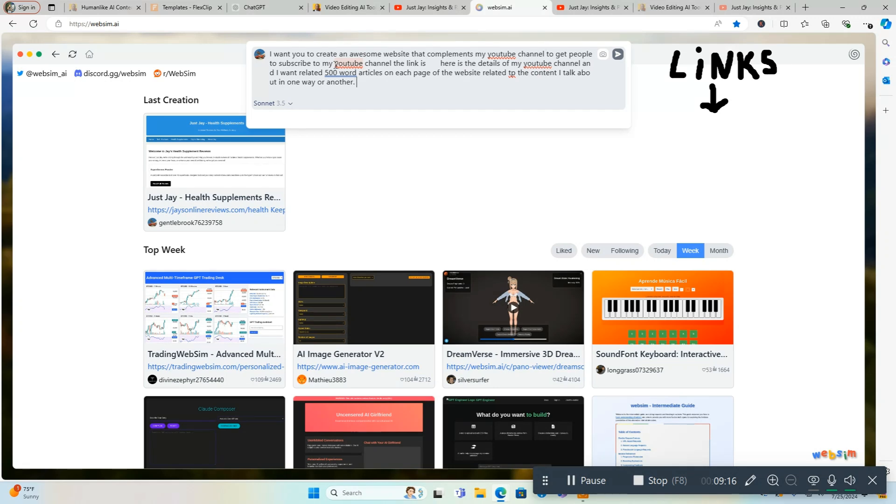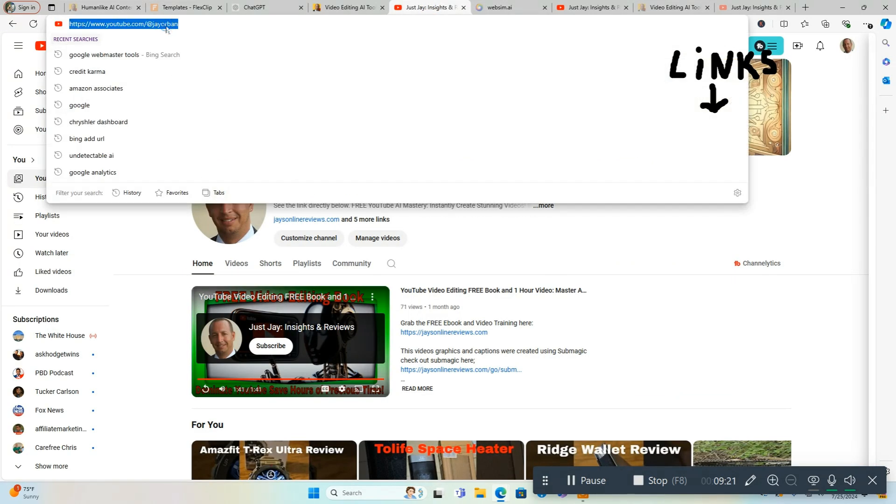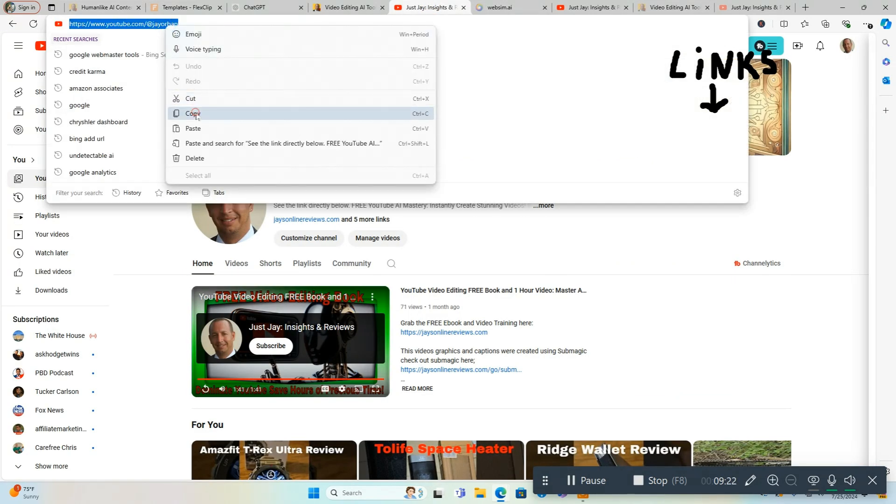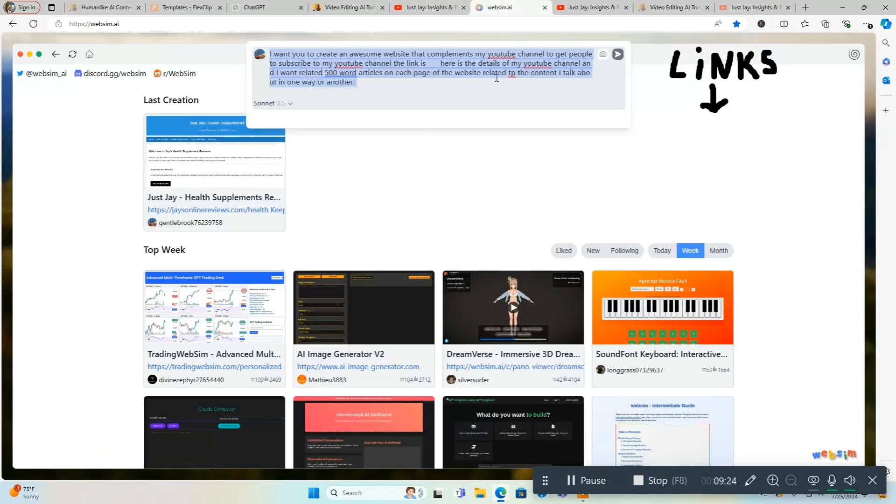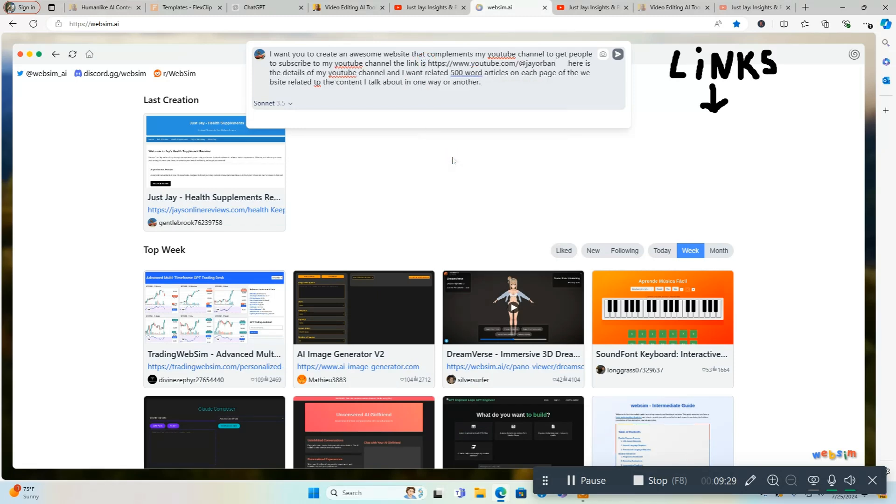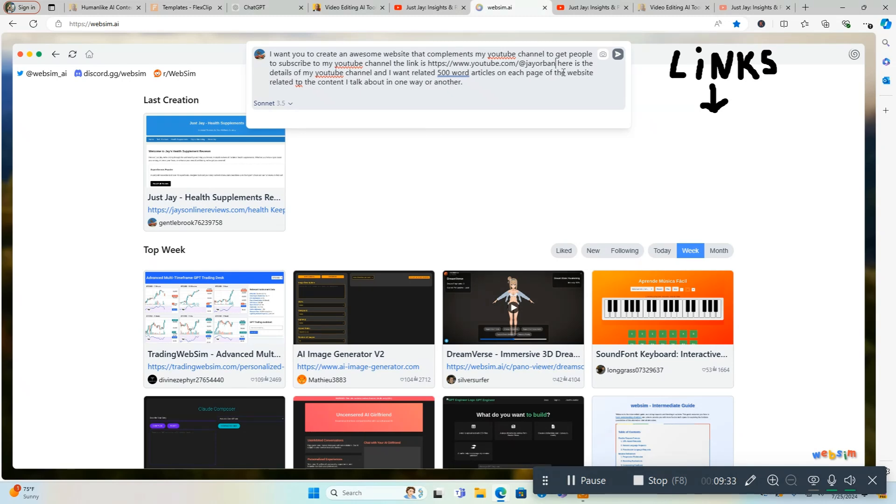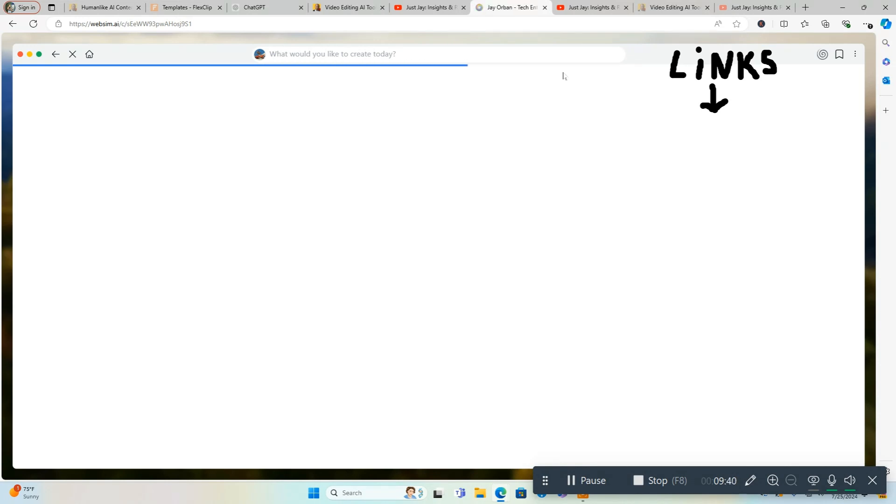Now we're going to go back over to my YouTube channel and we're going to copy my YouTube channel URL and we're gonna head back to WebSim AI. We're going to put this here and then we're going to put 'here is'. All right, good to go. Enter. Let's off to the races. Let's see what it comes up with.